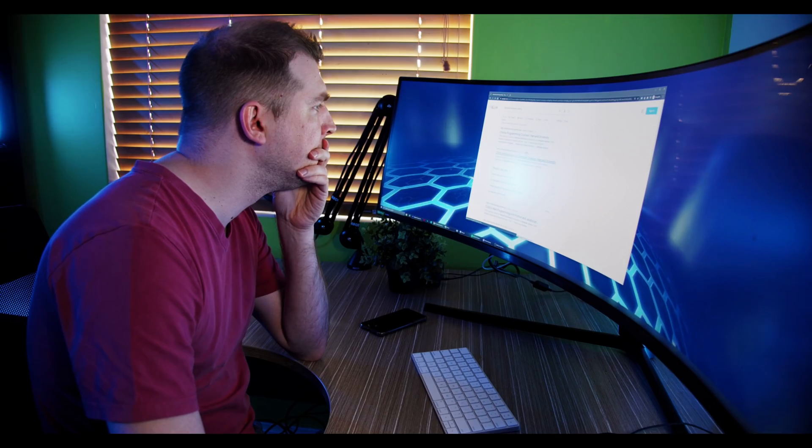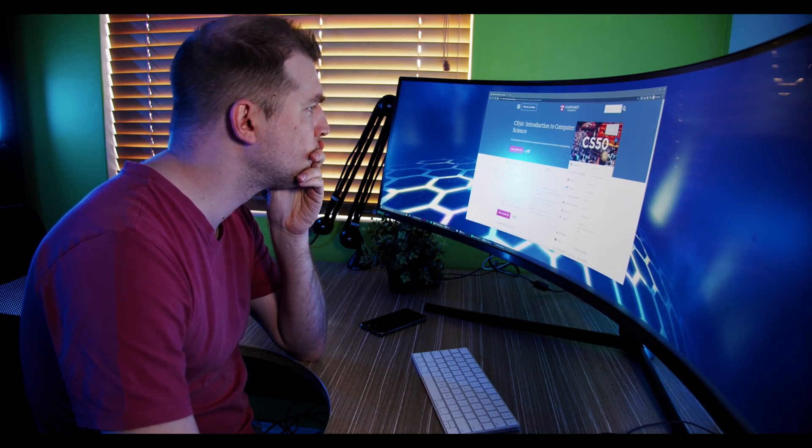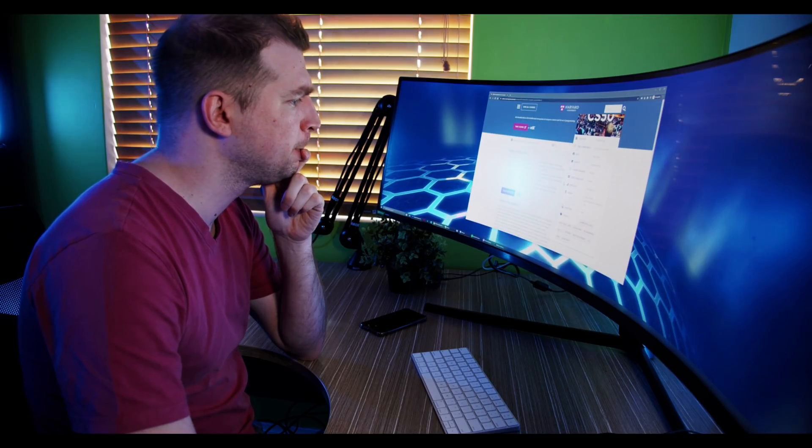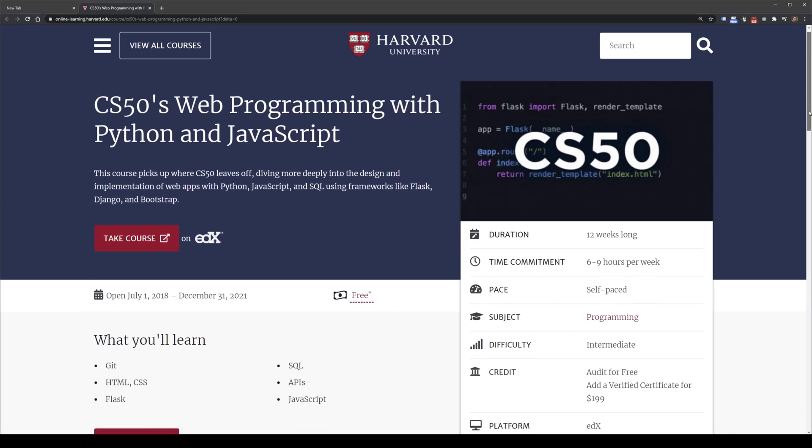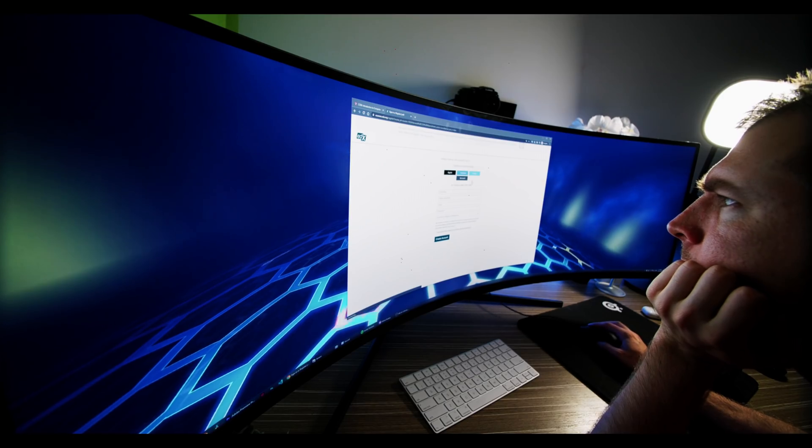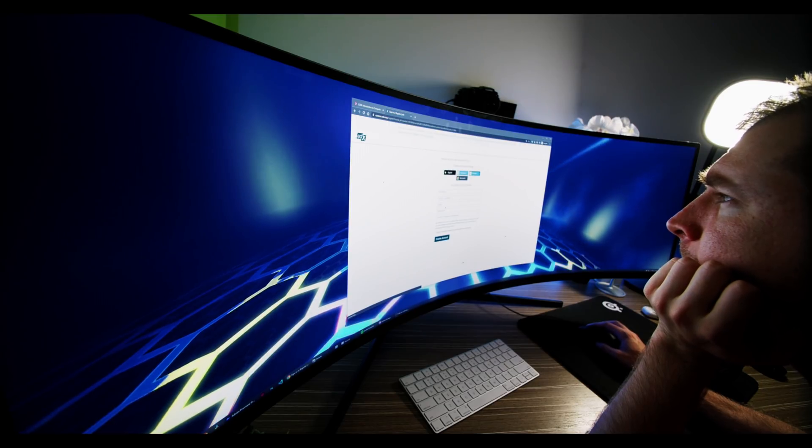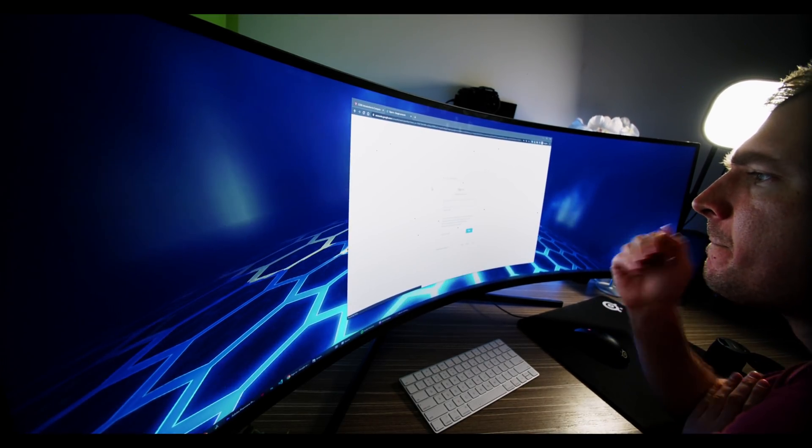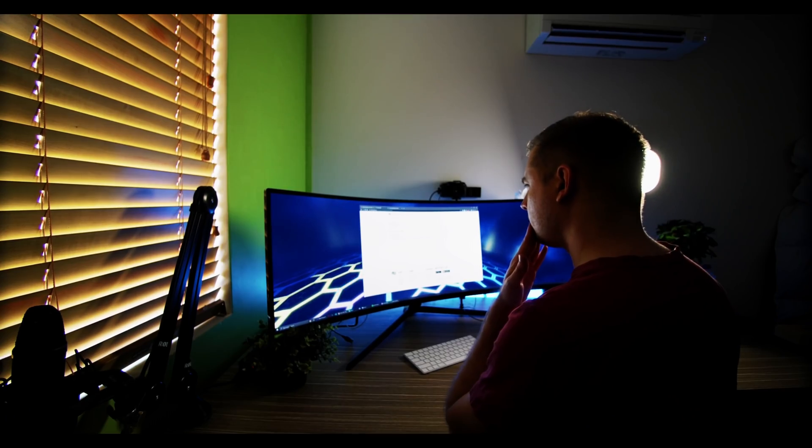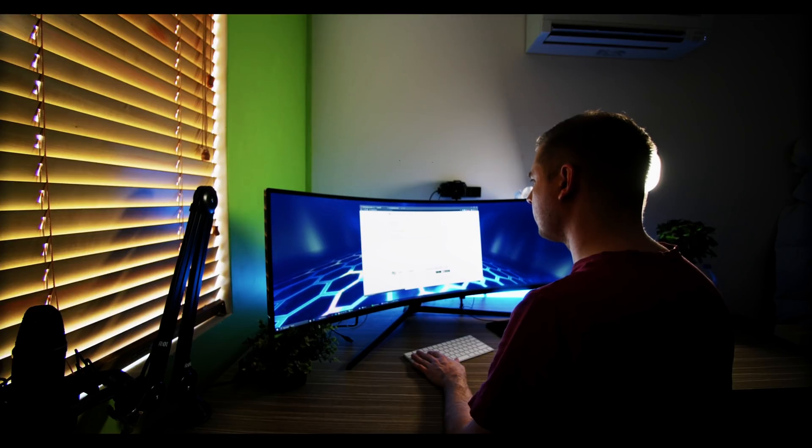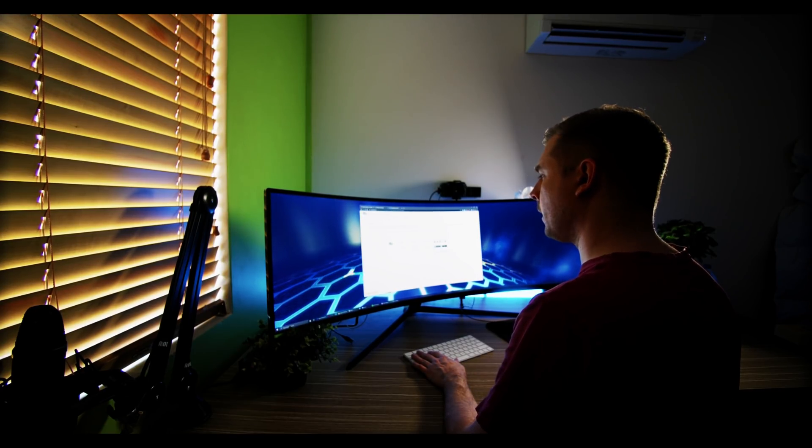This introduction to computer science is a coding course that teaches you the fundamentals of things like Git, HTML, Flask, and SQL. You can sign in with anything such as Facebook, Twitter, or even Google, and that's all you need to do. You're immediately in the course, able to have a look at the curriculum and get started.